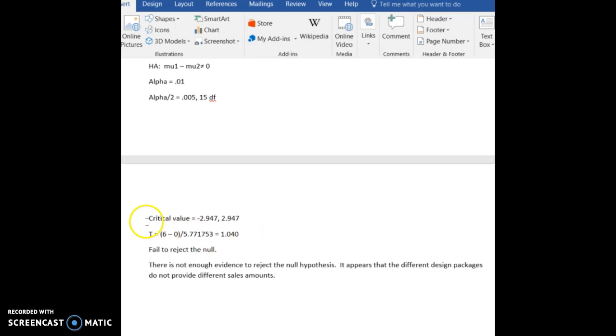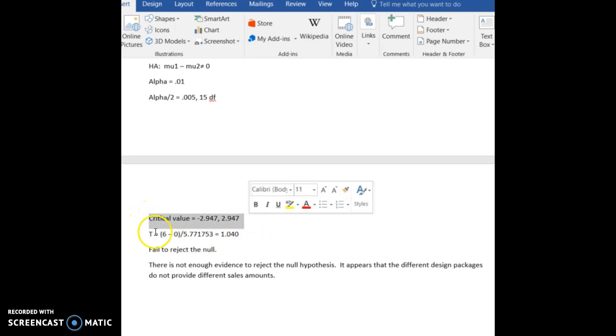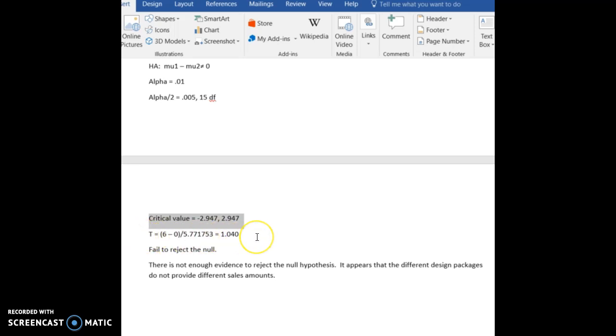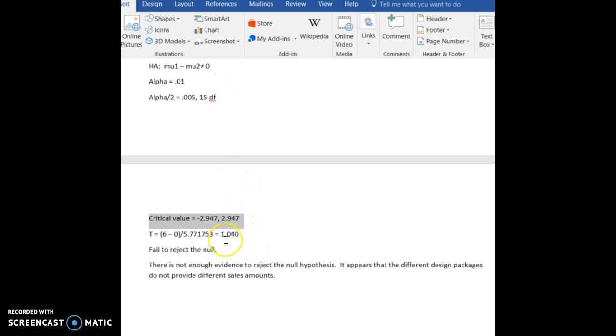However, we would not have done this step with the critical value. Instead, we will just take our test statistic, which was 1.040, and look up its p-value. Now, let's realize this was a two-tailed test, and so we want the area to the right of 1.040 when looking at our p-value, and then we have to double it because it's a two-tailed test.